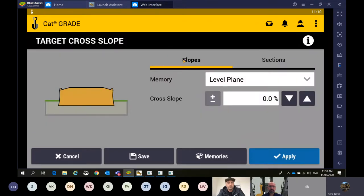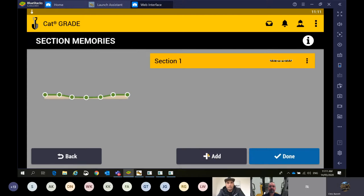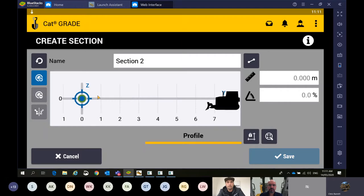Pressing and holding on level — where this yellow is highlighted under slopes, if I slide that over to sections, this gives me the ability to do that more advanced design. I'm going to come into Memories and build a new profile. I'll go to Add. There are a couple of options of how you want to do this — today we're just going to do it on screen. Focus point is using the focus point on the tractor — you could physically drive the machine to those points, record them, and that will build your profile.